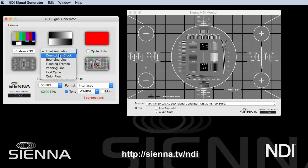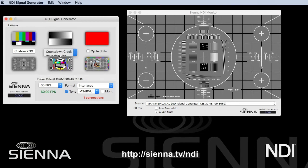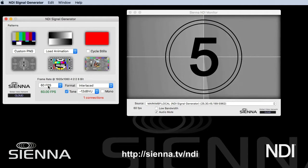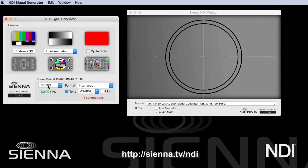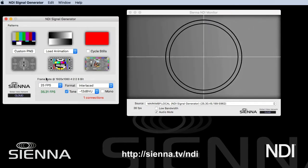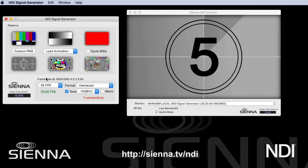More usefully perhaps is if you load one of the animations. We have a countdown clock — it takes a few seconds to load, and then we're going to see it come up as an animation rather than a still, and this is often more useful than a still image. It's great to be able to produce video animations instantly just by turning on an application. This one actually counts real time at 25 frames per second.